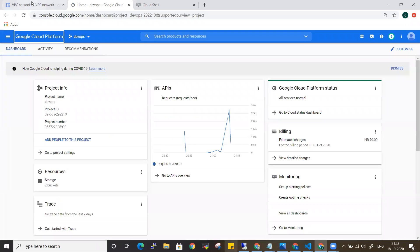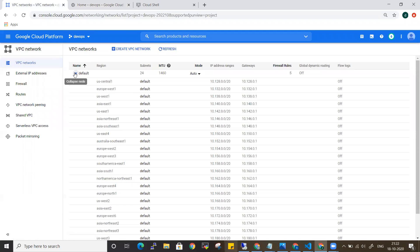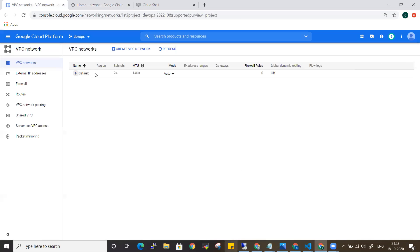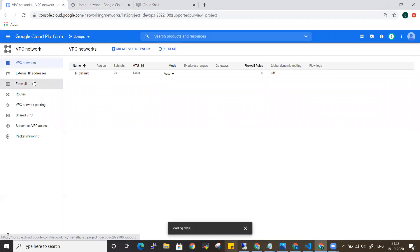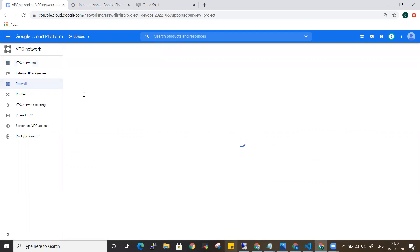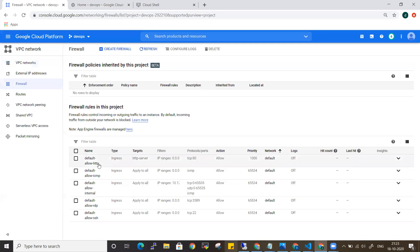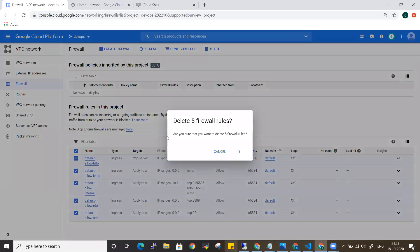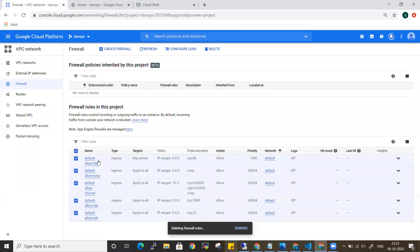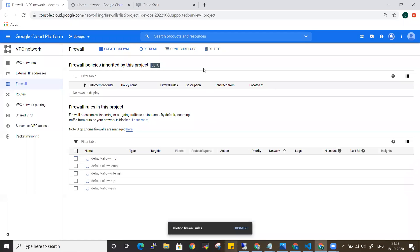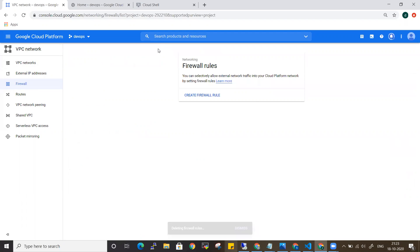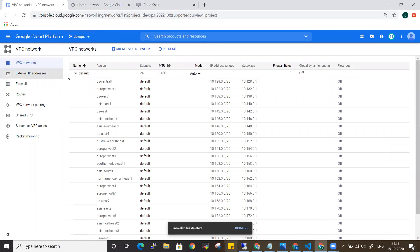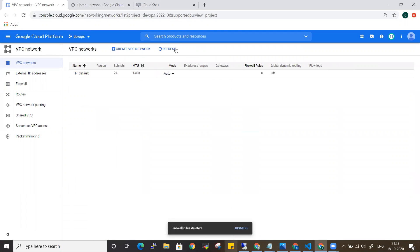Let me go to the VPC section. As of now I have only the default VPC. The firewall rules will be the basic firewall. Let me delete all this — you can do the same operations in the console or CLI, but deletion will be easier with a single button. Let me refresh and get started by deleting this VPC from the CLI.